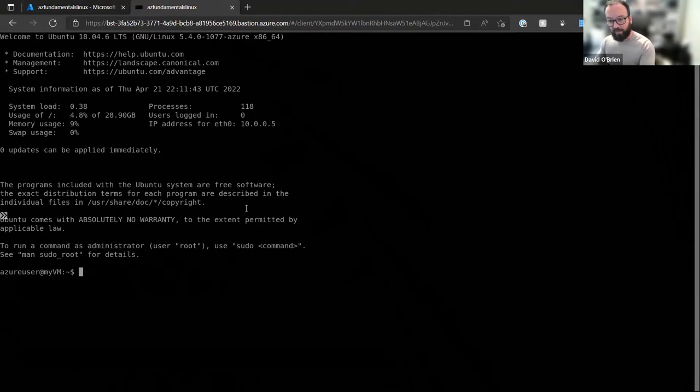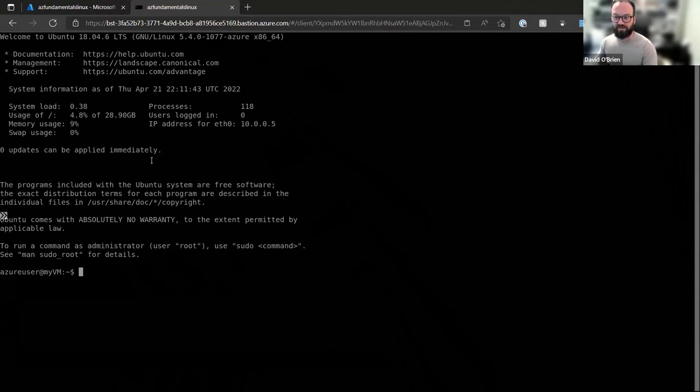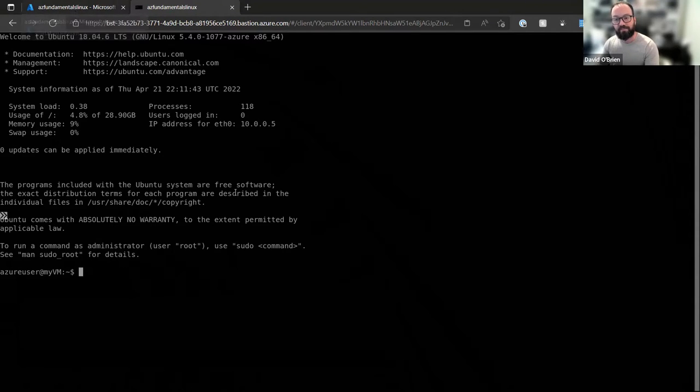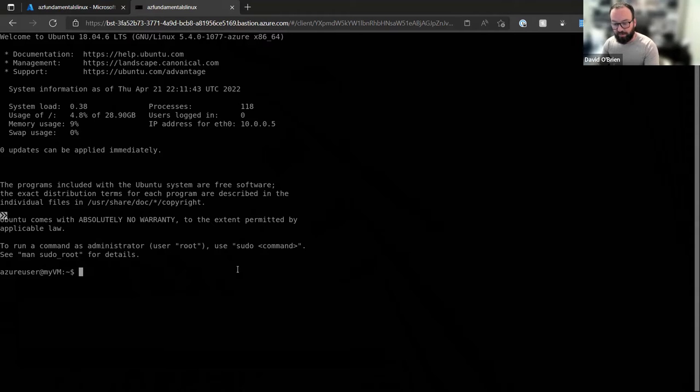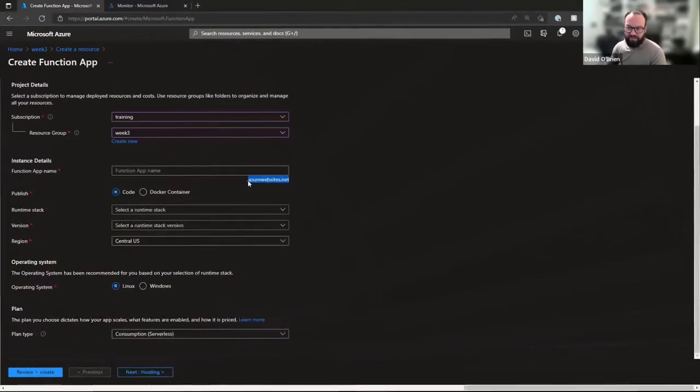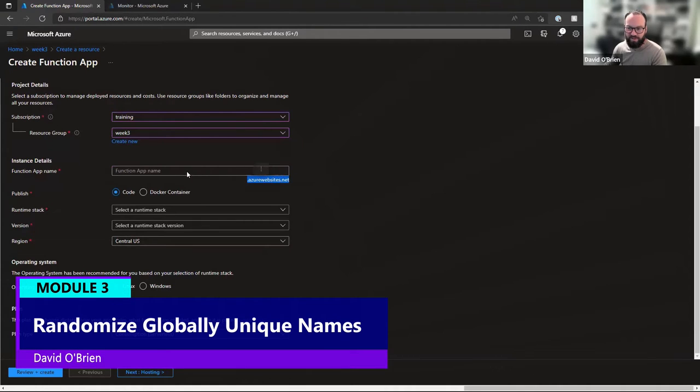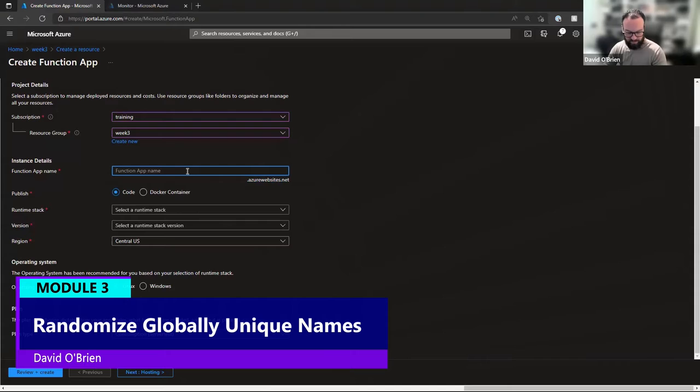If this was a Windows VM, we could still remote into it via this browser. And because we configured it on the Bastion, we can also use MSTS. Things that come with a domain or DNS name need to be globally unique.